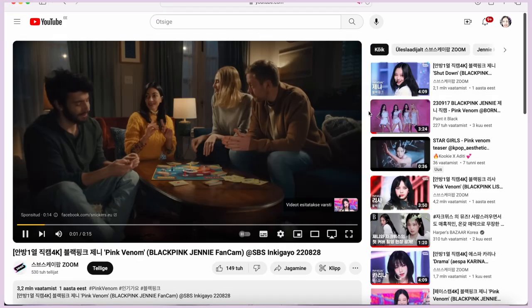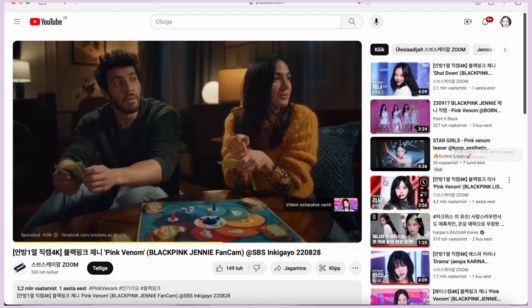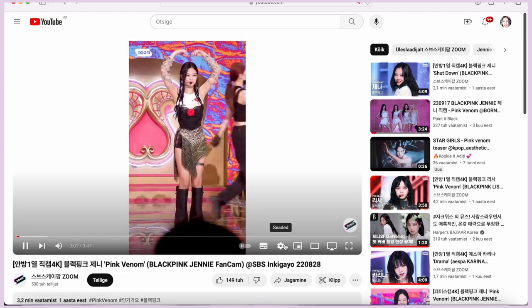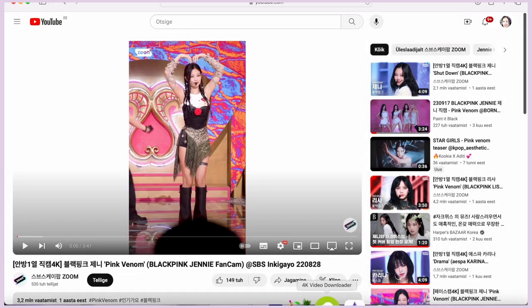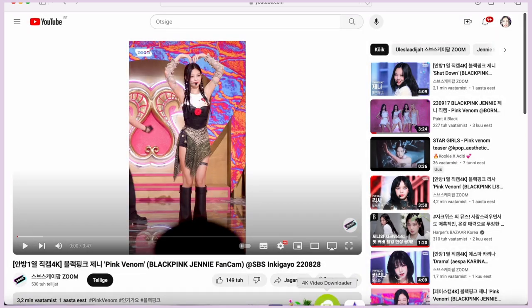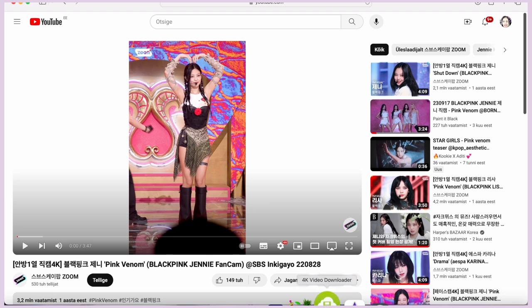Firstly, look up the video link. Then open 4K Video Downloader and just follow what I do.